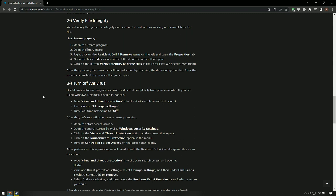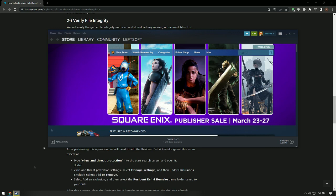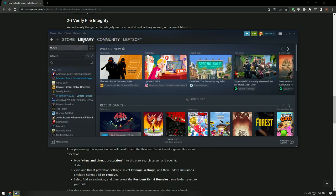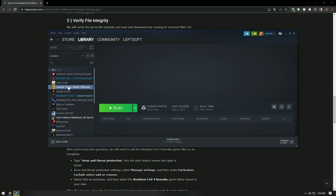We will verify the game file integrity to ensure that any missing or incorrect files are scanned and downloaded. To do this, open the Steam application and go to the library menu. Then right-click on Resident Evil 4 Remake on the left and open the properties menu.